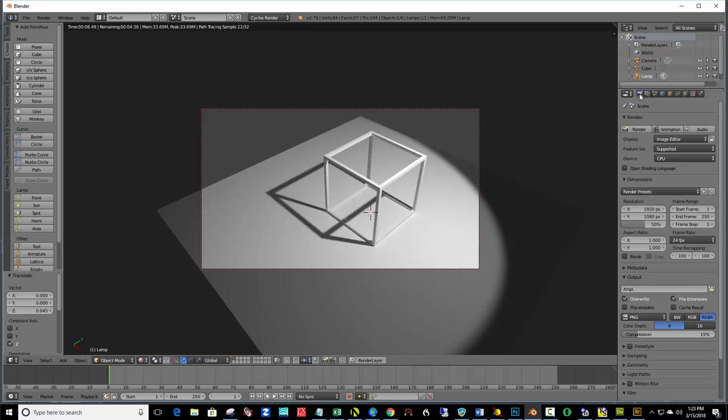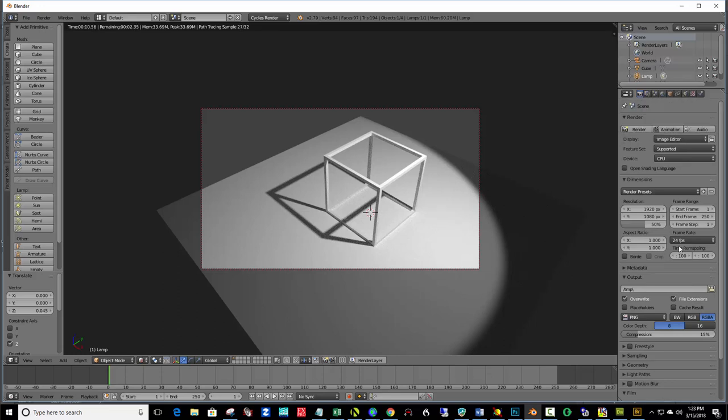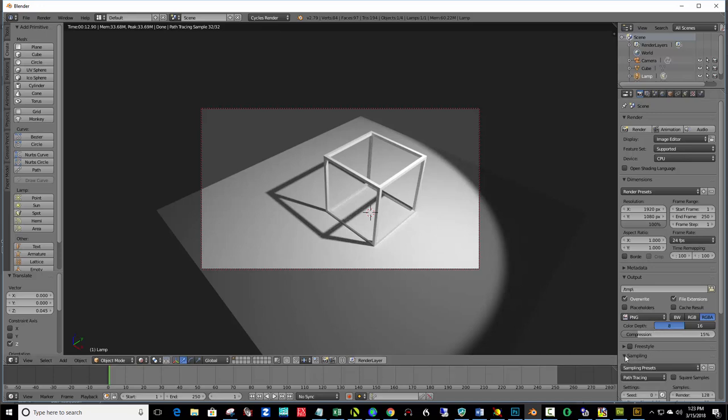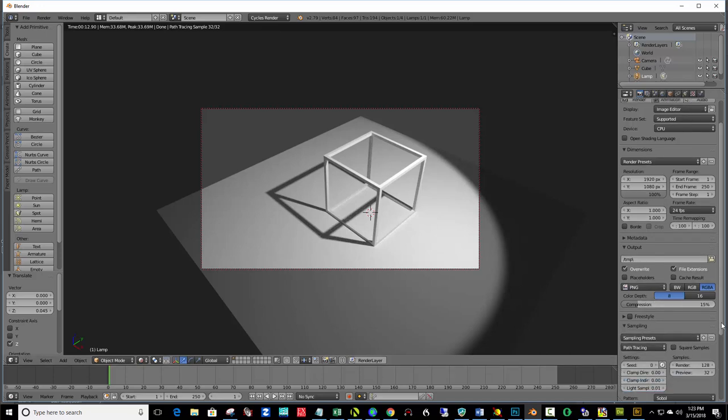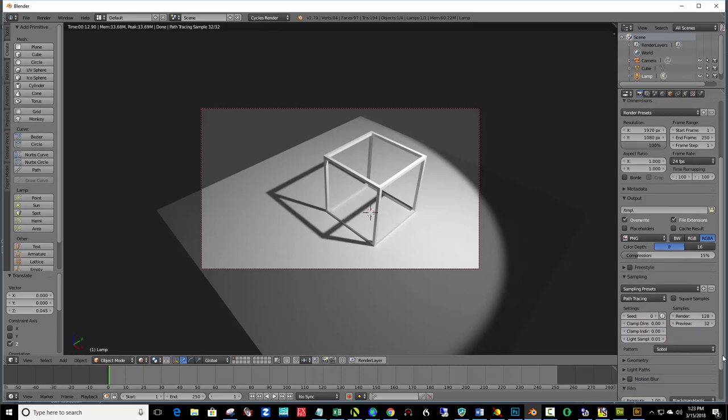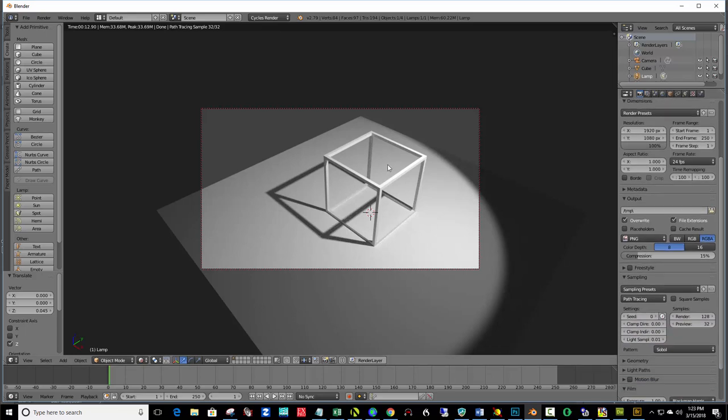So, click on the camera in the upper left here. And, where it says Resolution, right here in the middle, X and Y. Bring that up to 100%. And then down here under Sampling, click that. Since this is such a simple render, I think we'll leave it at 128 for now.